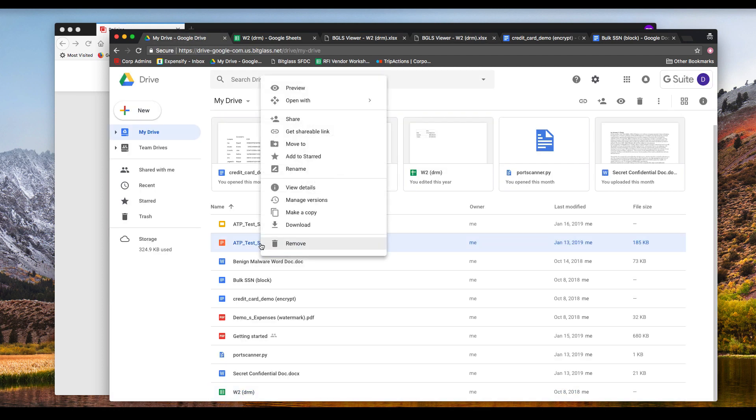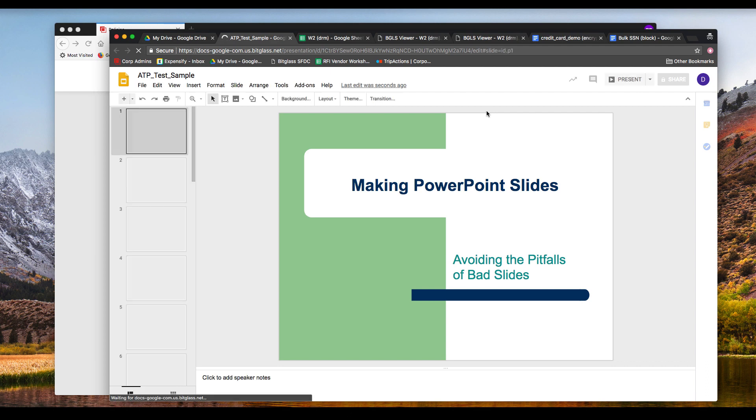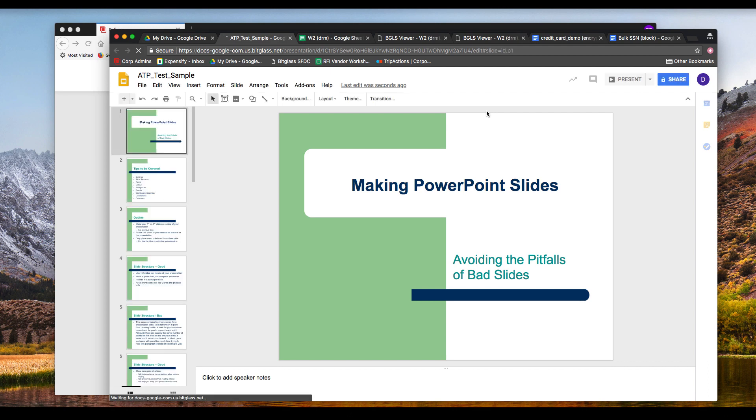Moving on now to the case of malware, let's see what happens when a file that matches a malware scan is downloaded from Google Apps. BitGlass can also scan G Drive for malware, but in this instance, we're only scanning on download.